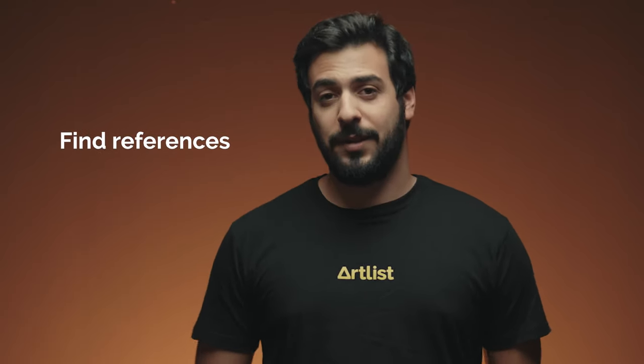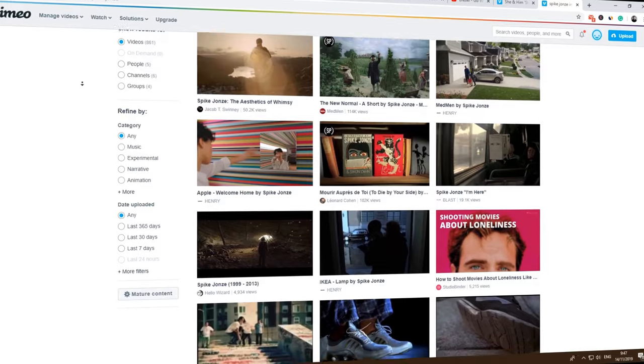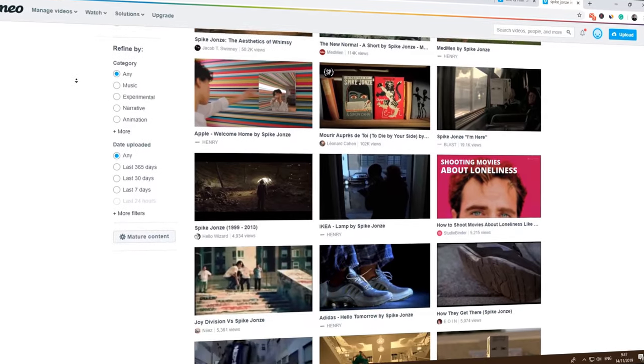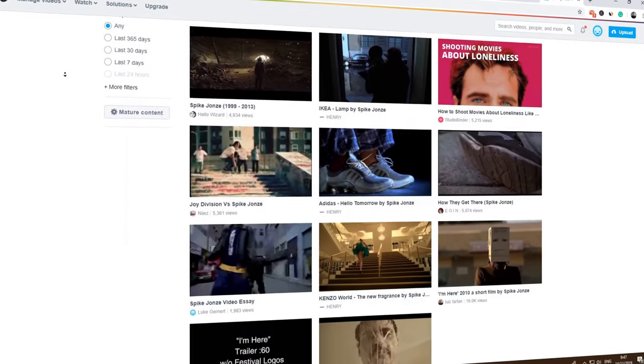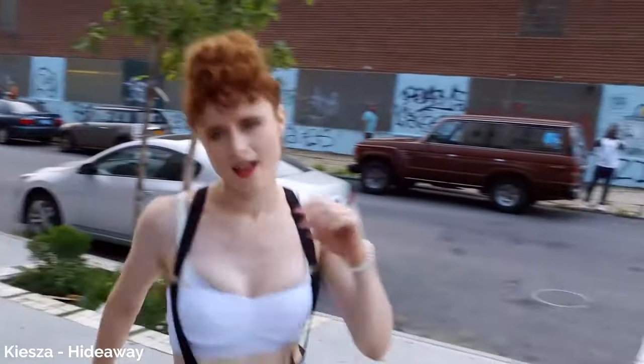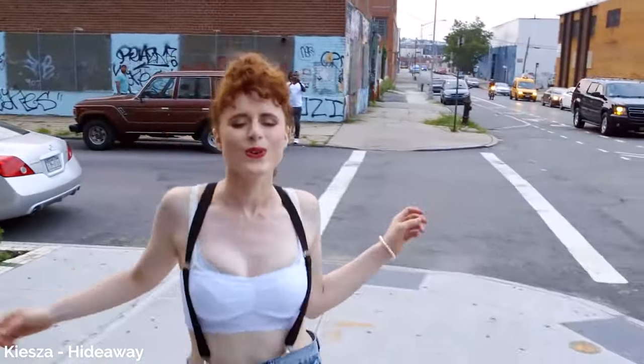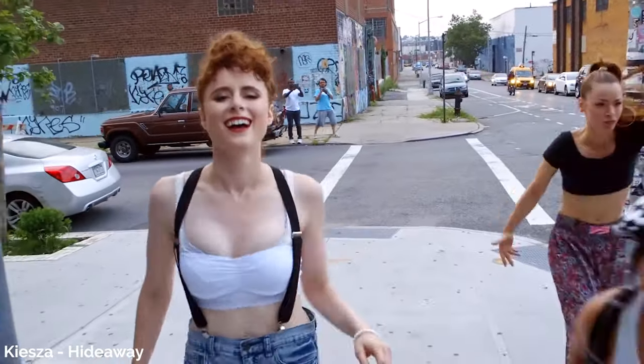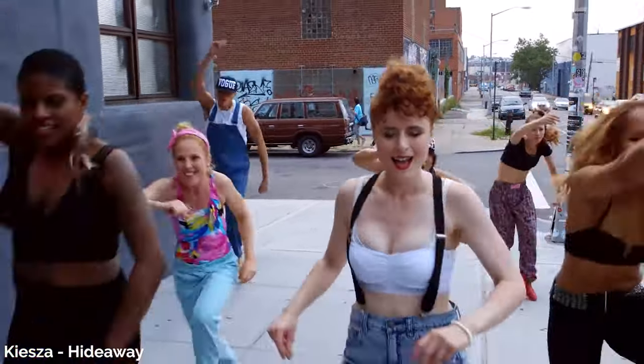First step is references. Start by searching the web for different commercials or videos shot with dance choreography and choose the style you like. There are many styles and options out there, so make sure you choose the right style for you. You can make it a one-shot or just separate it into cuts and takes throughout the video.